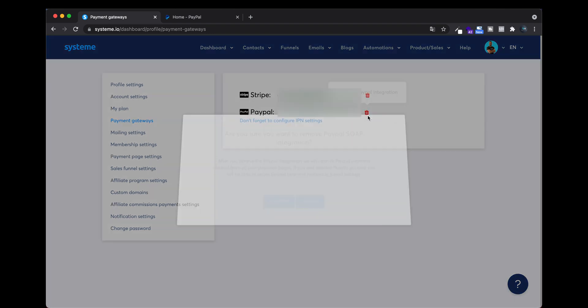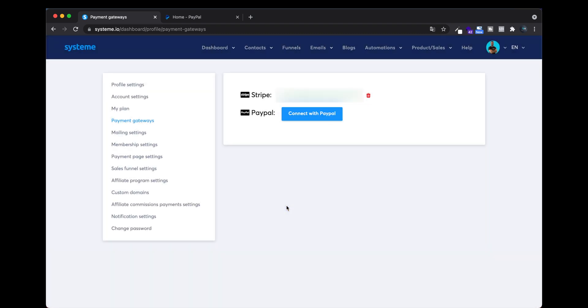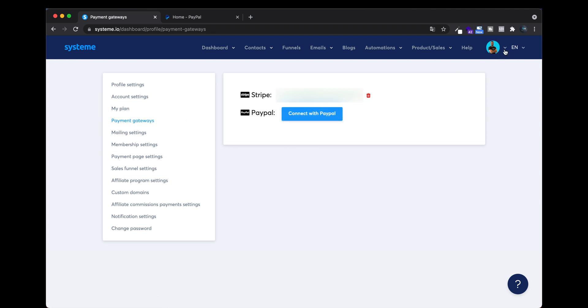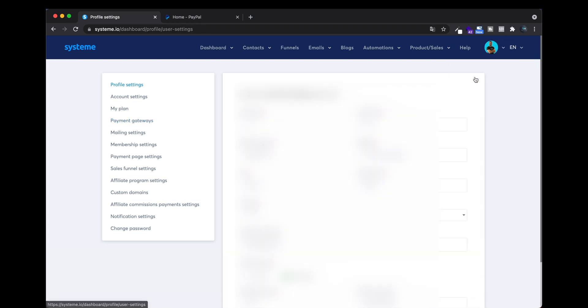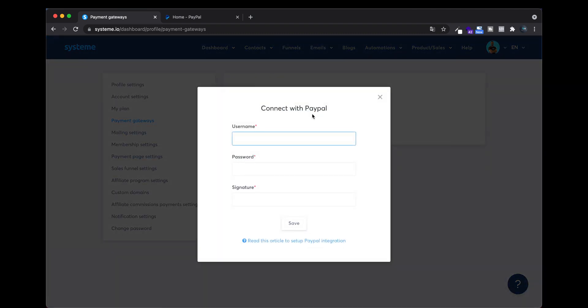I'm just going to disconnect here and try to connect again. To arrive at payment gateway, just need to click here on Settings and then Payment Gateway. Then click on Connect with PayPal, and they ask you for your username, your password, and your signature.